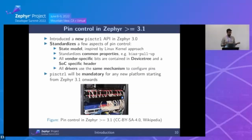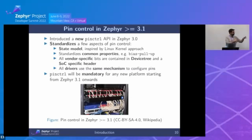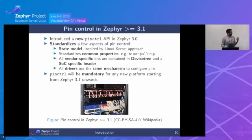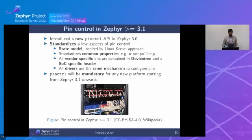All drivers use the same mechanism and the same API to configure pins, so we don't have custom SOC code or board-file-specific solutions — everything follows the same pattern. Starting from Zephyr 3.1, any new platform brought to Zephyr must implement pin control; custom solutions are no longer accepted.